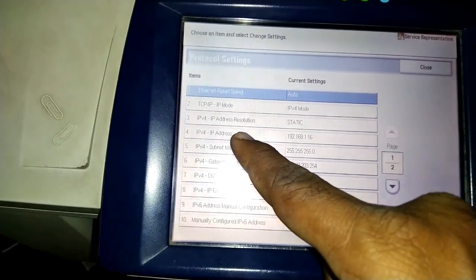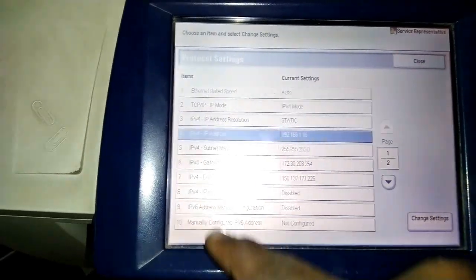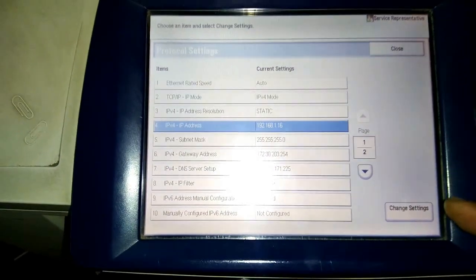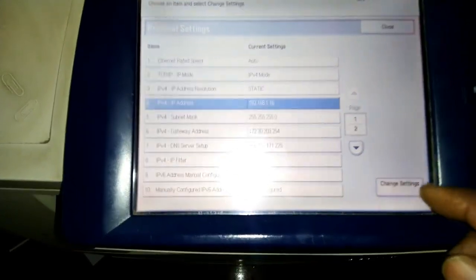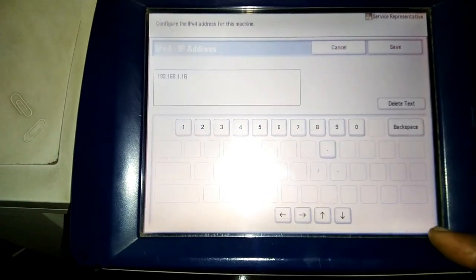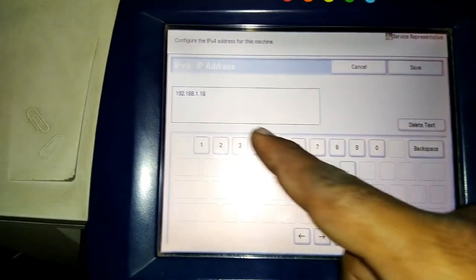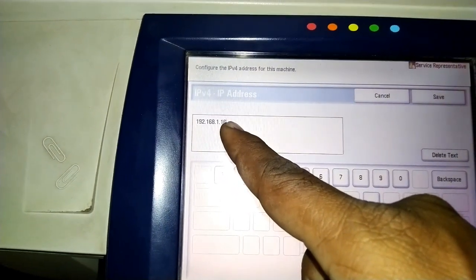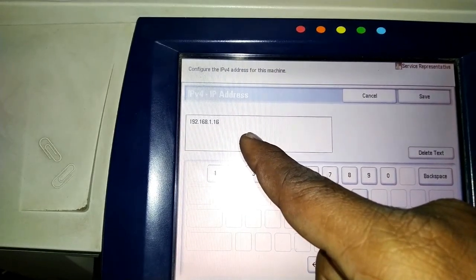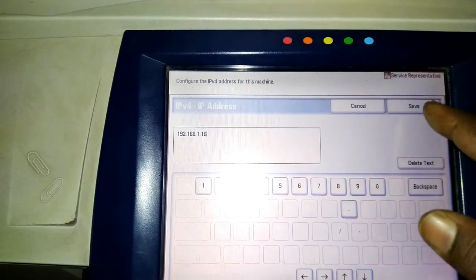Select IPv4 IP address, then select Change Settings. Now you can give the IP address here for this machine.